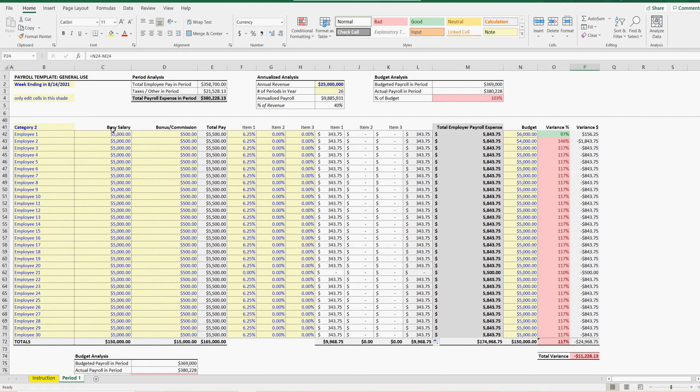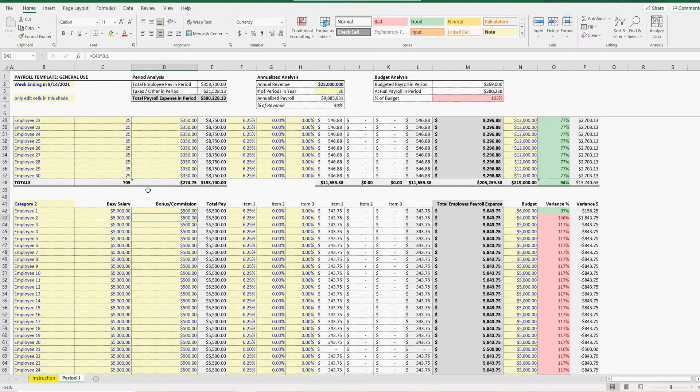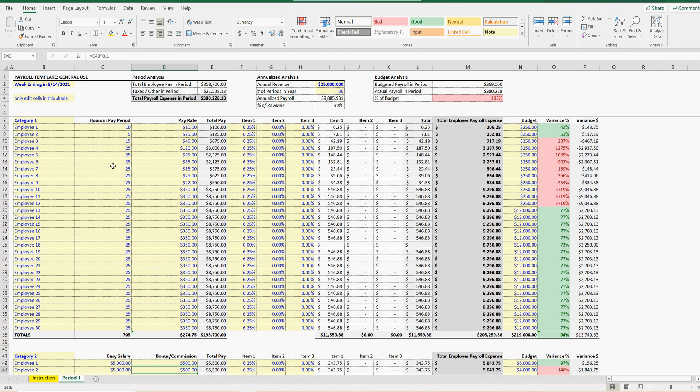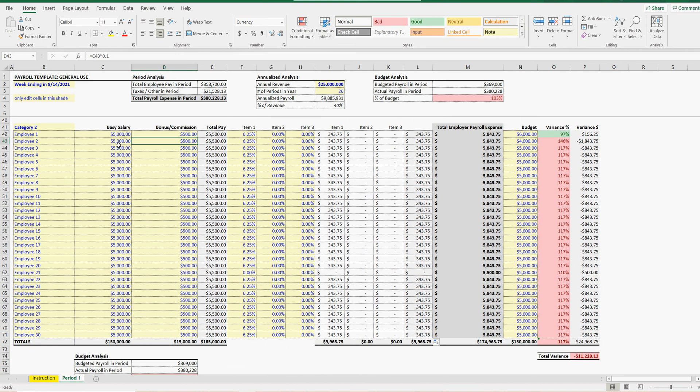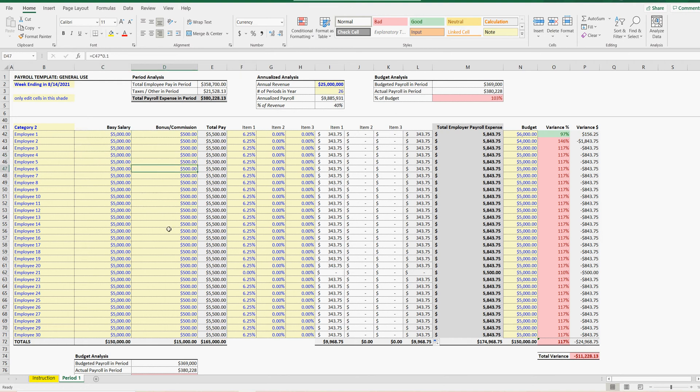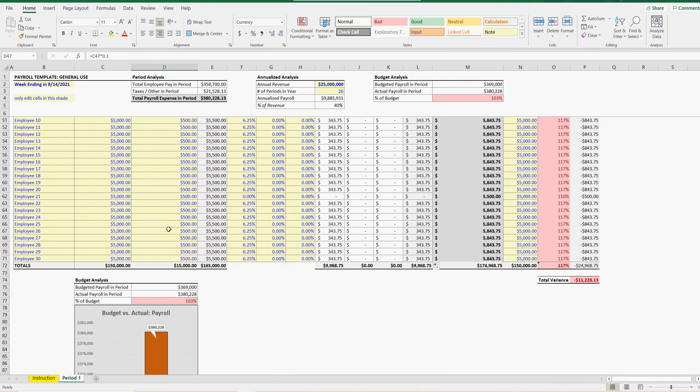Category 2, base salary, commissions, total pay, and the same percentages here. So, a little bit different. You don't have to do math for how many hours are in the period and the pay rate. But these people might get commissions or bonuses, so you can track that here. Up to 30 employees on that section. And then everything is added together.